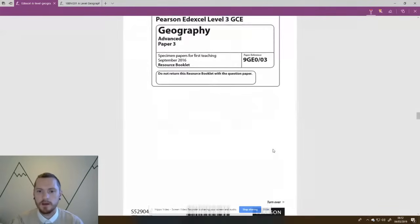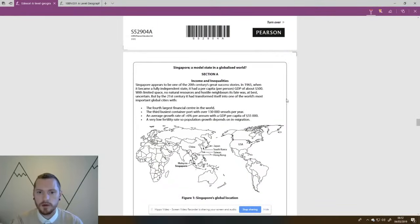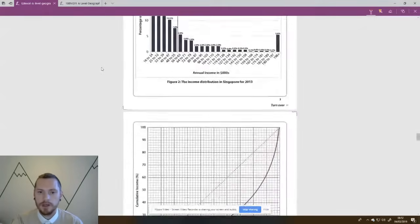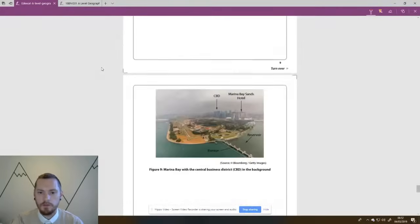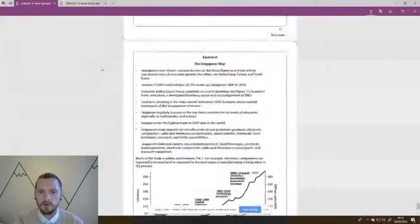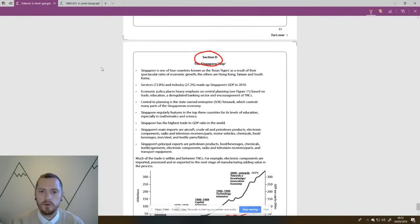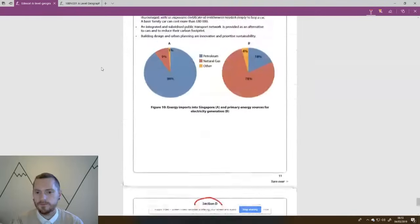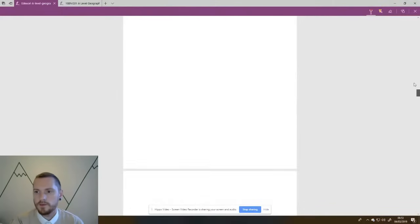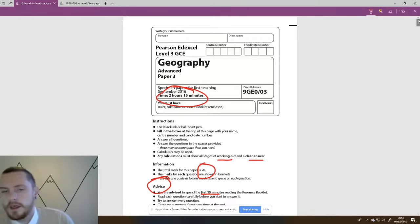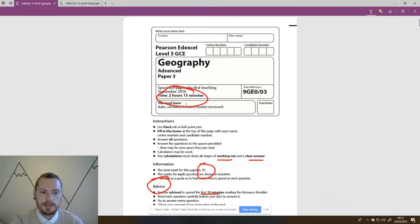This paper is a resource-based paper, which means we have a very lengthy resource booklet. It's split into sections — section A through to section D, so four sections overall. The resources contain a lot of detailed graphicacy, more detailed than the resources for Paper 1 and 2. That's a quick flick through the actual paper so you know what it looks like. Now let's move on to some tips, hints, and general background on how to approach this paper.